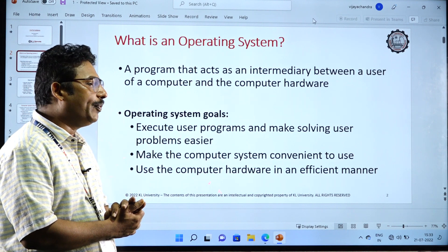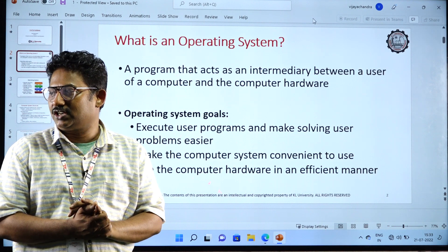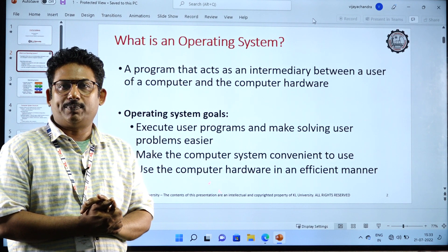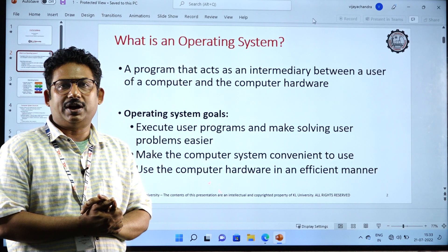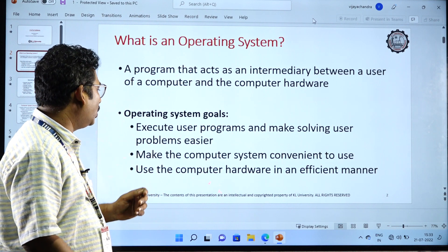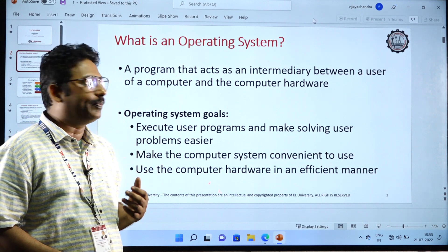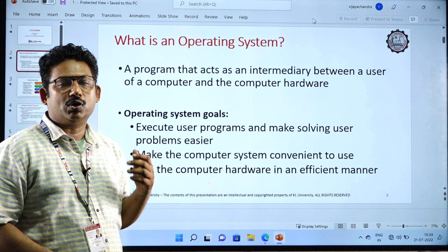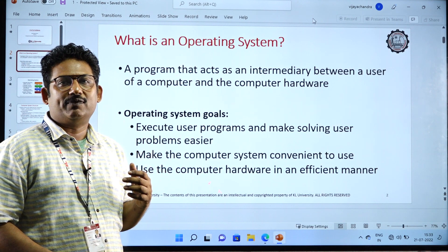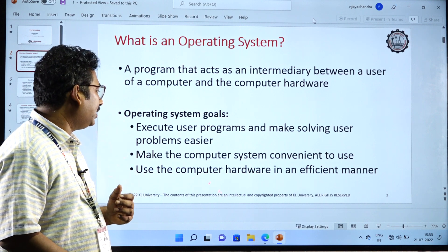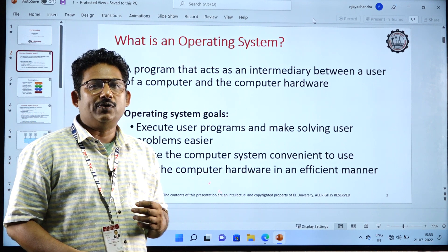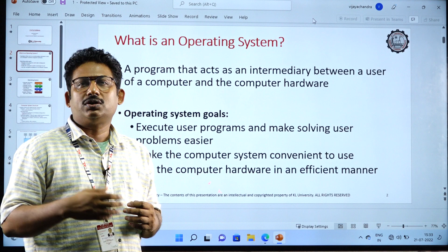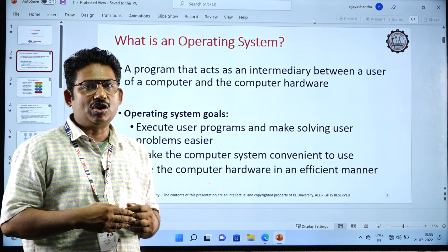What are the operating system goals? The major operating system goal is where a programmer or a user will execute the programs. The hardware will be activated with the help of the operating system — execute programs and make solving problems easier. When a user will execute the programs, the application program will take the help of the operating system. The major goal of an operating system is to make the user conveniently use his application program.